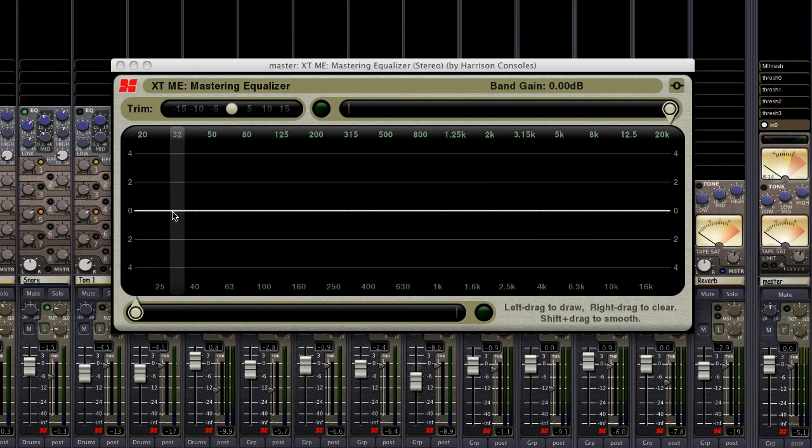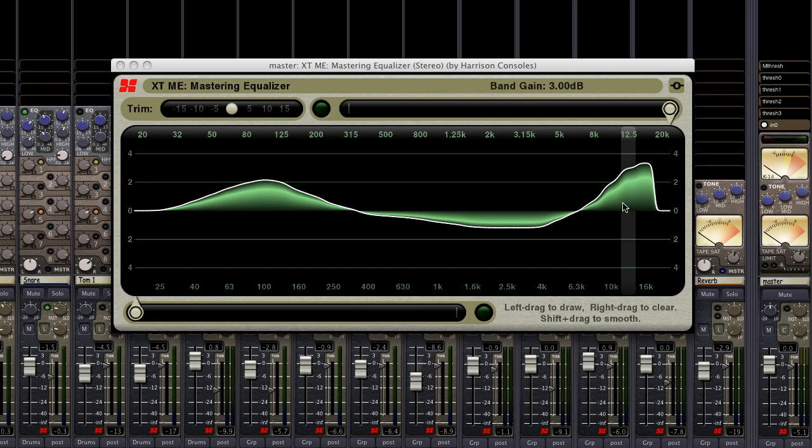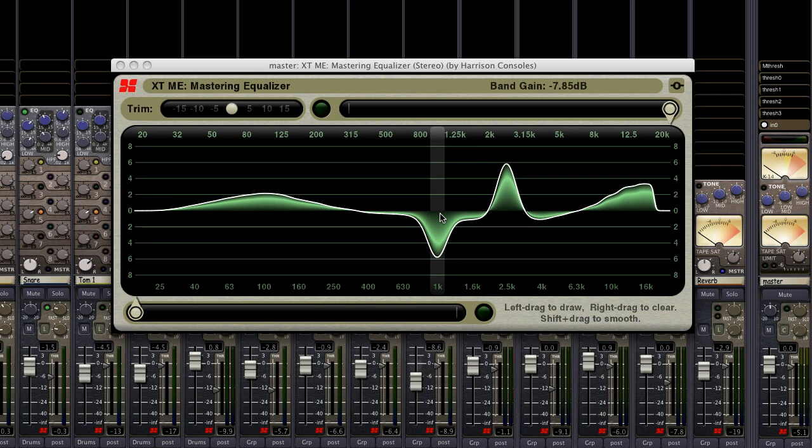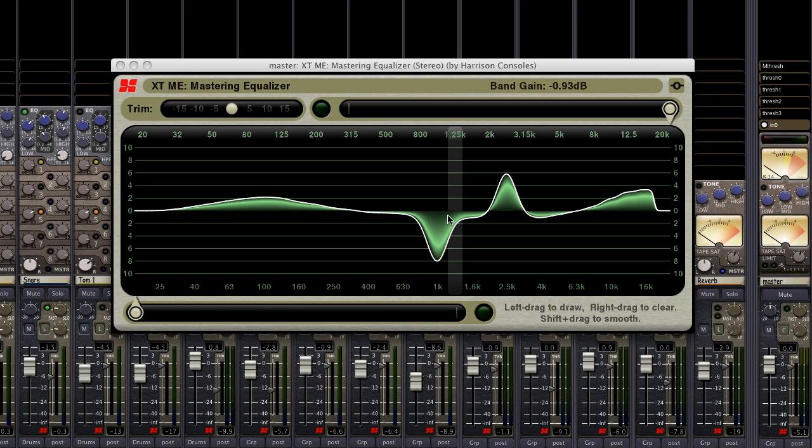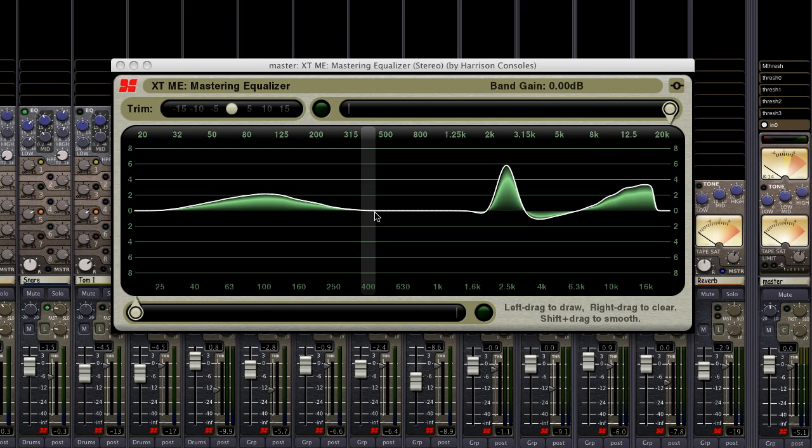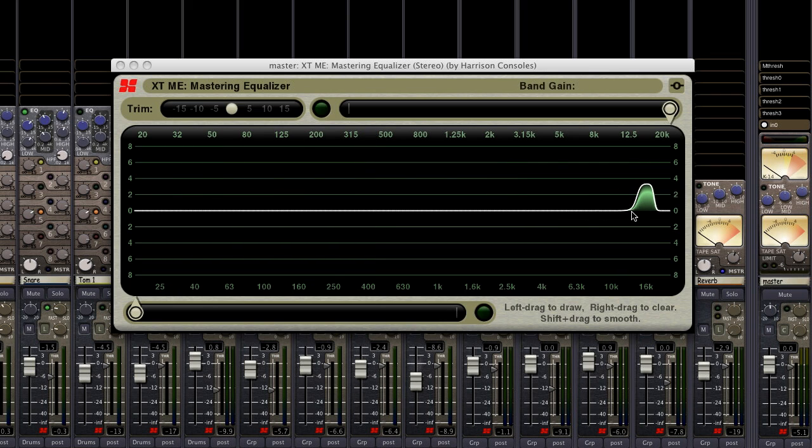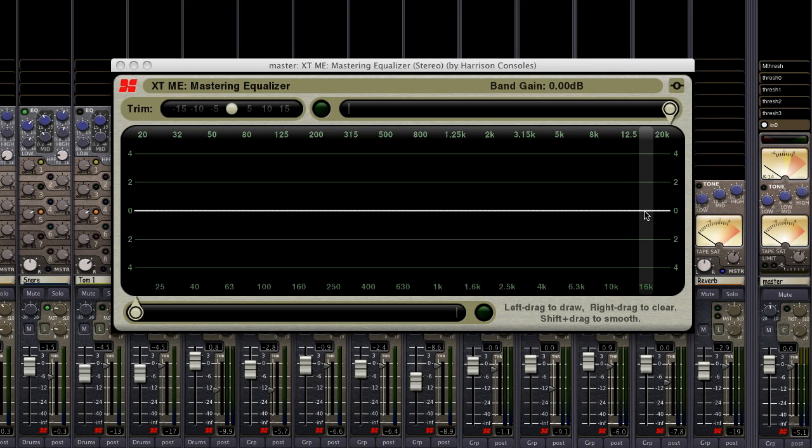Adjusting the EQ is fast and effortless. Just click and drag your mouse to draw the EQ shape that you want, or use the mouse wheel to boost and cut each band individually. If you made a change that you didn't like, you can clear the bands with a right-click. This enables you to go back to square one in a matter of seconds.